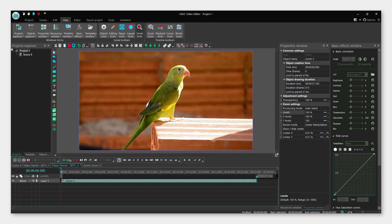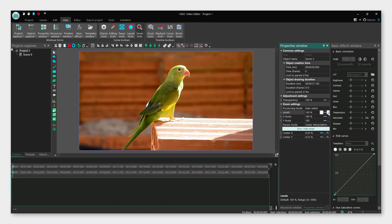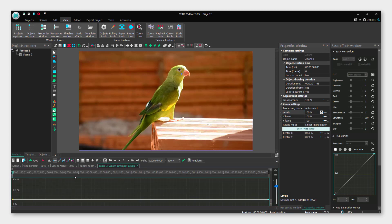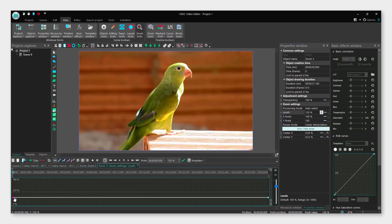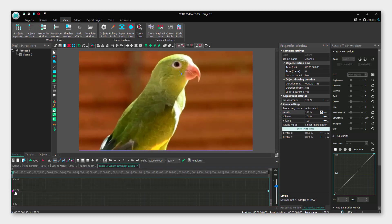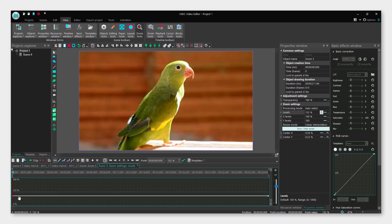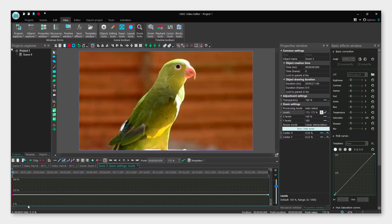Move this center point, for example, onto the face of the bird. Under the levels section, click the three little dots — that's the advanced option — and you will get a section where you can configure the zoom.